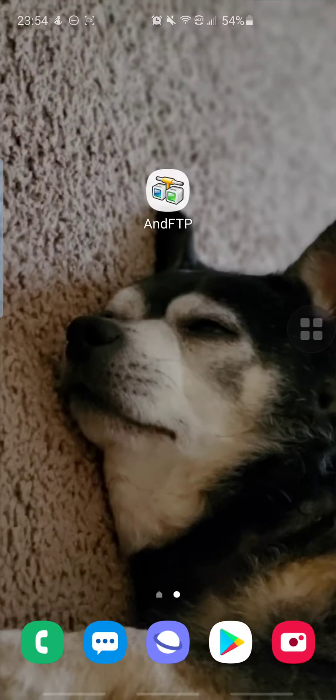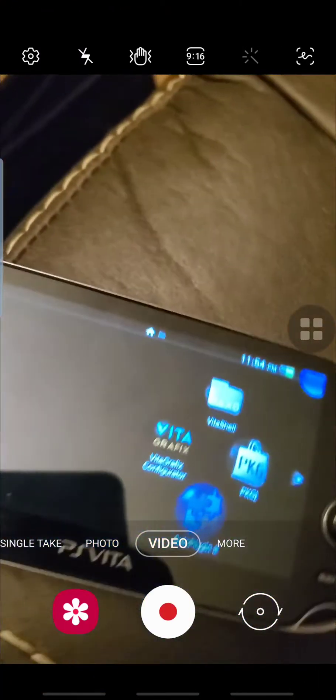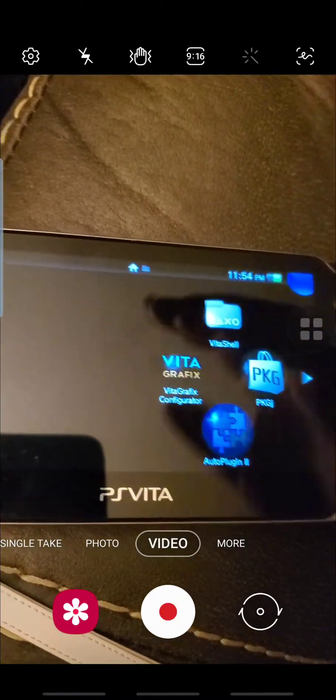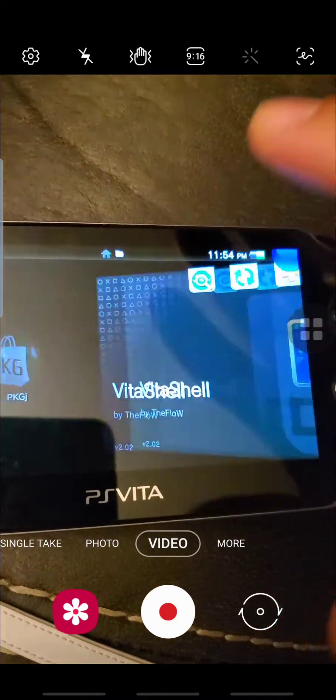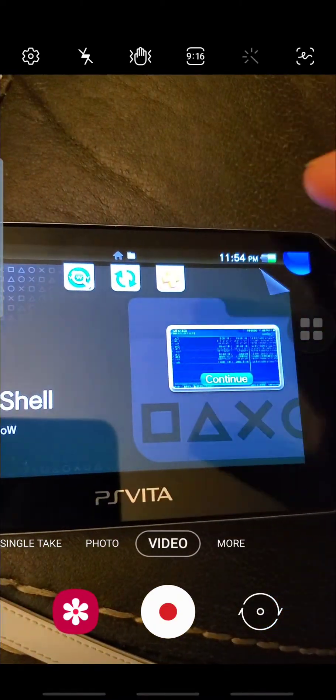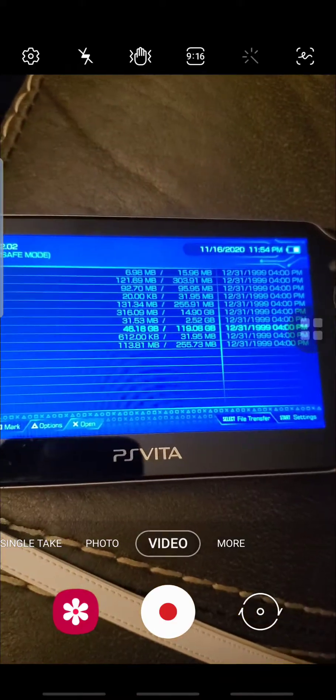You will need some extra information, so we're going to go to the phone. You can see here I'm on my Vita. We're going to go to VitaShell and open that.